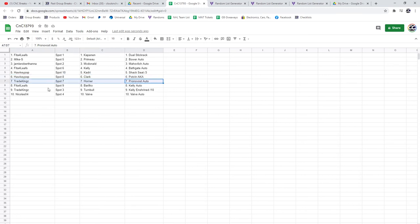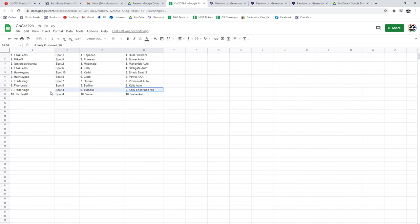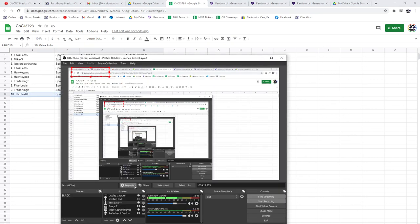Pronovost goes to Trade Kings with the Horner Kelly auto, and Barilko goes to Feet of Reliefs. The Kelly Enshrined goes to break, Trade Kings Turnbull, and the Vive goes to Nicholas 04.